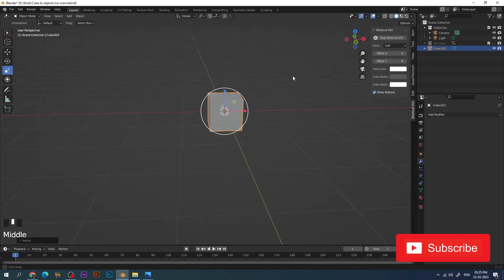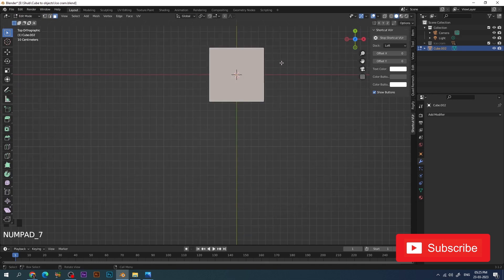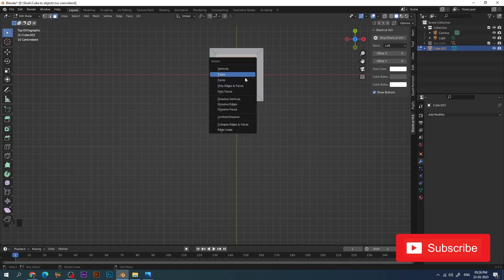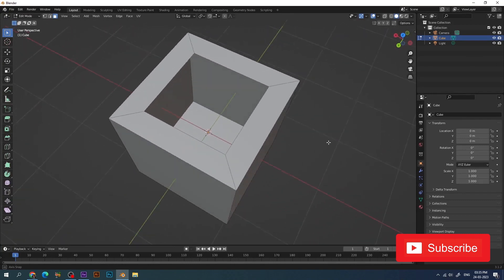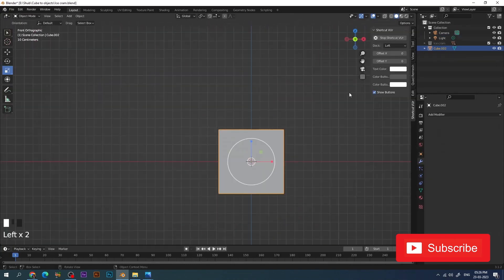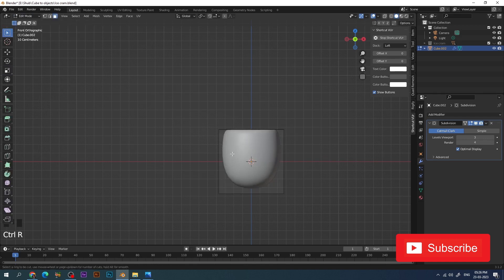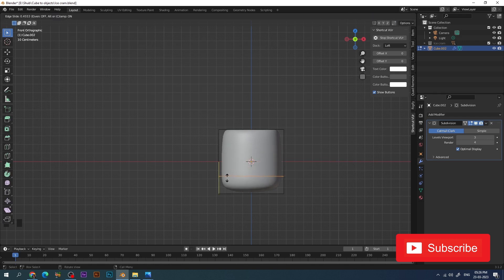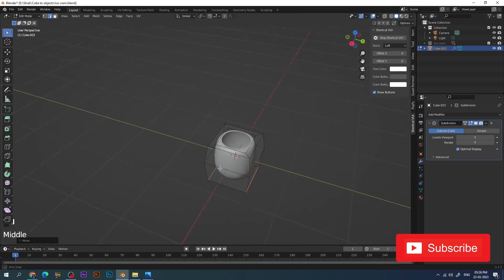Now let's make the planter. I've taken a cube and gone to edit mode. I select the topmost face of the cube, press Inset to make a smaller face, and then delete it so there is a hole formation in the cube. Then back in object mode I apply subdivision modifier and get a planter-like structure. I press Shade Smooth and use the loop cut tool to give a cut at the bottom of the planter, tweaking the shape a little more.